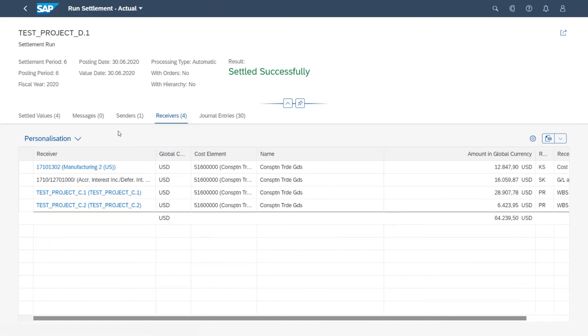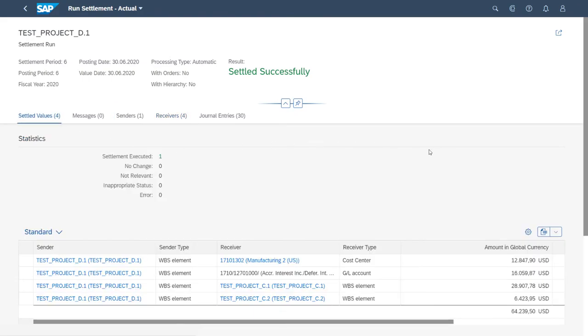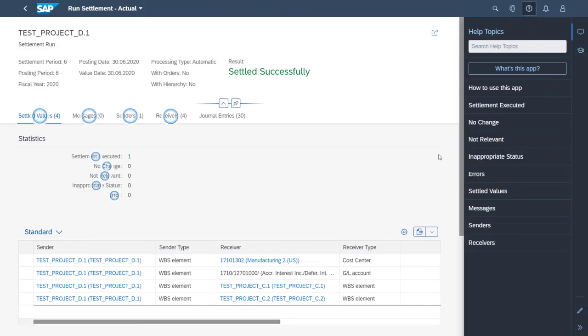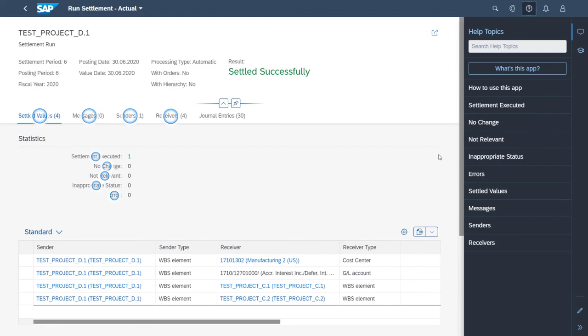In here, have a look at the Web Assistant in the in-app help. Go ahead and click on the What's This App button to jump to the SAP Help Portal to see the information on the possible use cases and all the features of this app. And that's it. That's how you can perform settlement test runs and update runs with the Run Settlement Actual app.